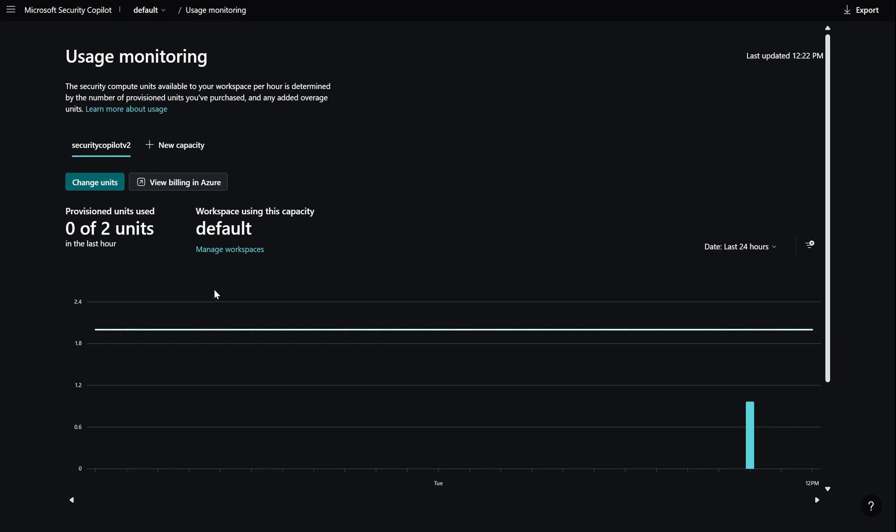Now the way we configure SCUs is typically through the usage monitoring pane or if you were to access security copilot for the first time it will take you through creating or provisioning the capacity which you would have to define the amount of SCUs you want to provision which like I said the minimum prereq is typically three. Where you want the data to reside in which geographical location and where do you want the prompts to be evaluated within? Is it you want them to be evaluated within the UK, Asia, US, Australia? You have several options.